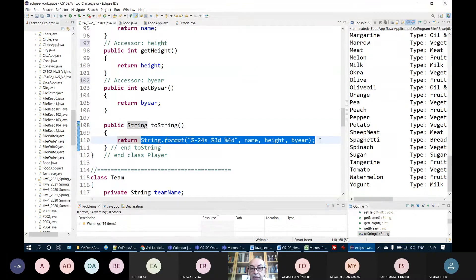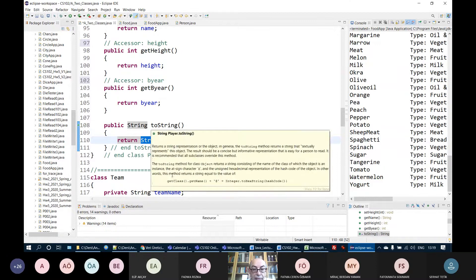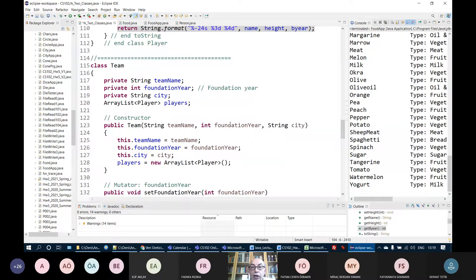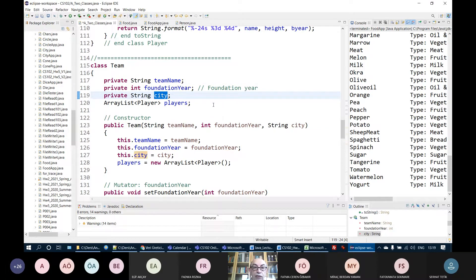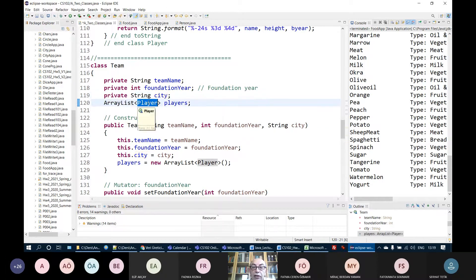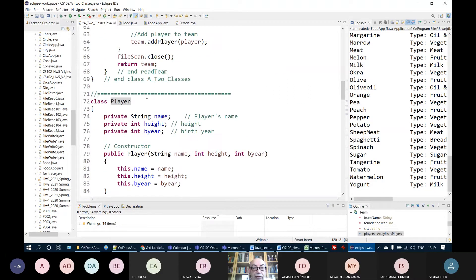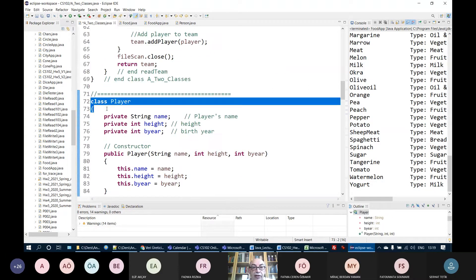The string made by String.format is returned by the toString method. We have another object — a team object. The team object has a team name, foundation year, and city. But the team objects will also contain an array list of players. When you develop a serious project, each class is put in a separate Java source file.